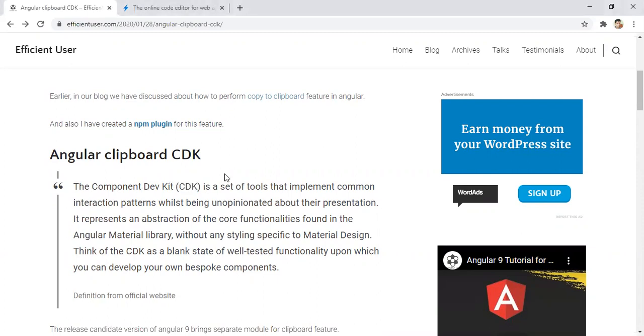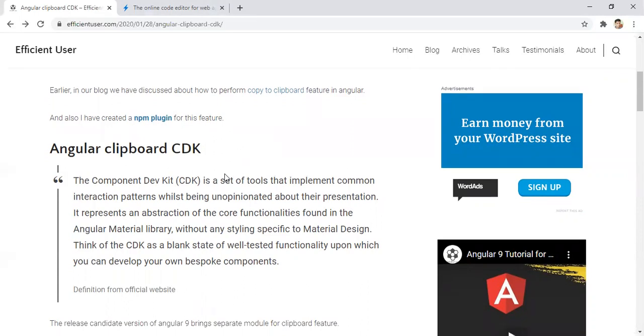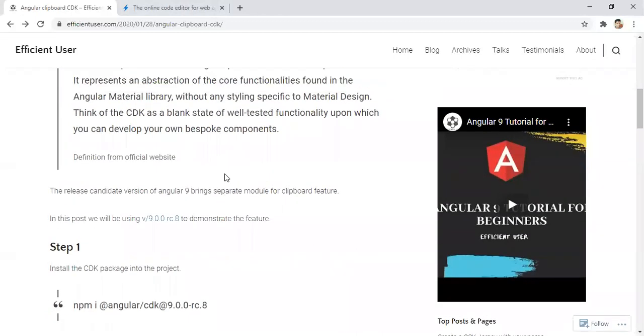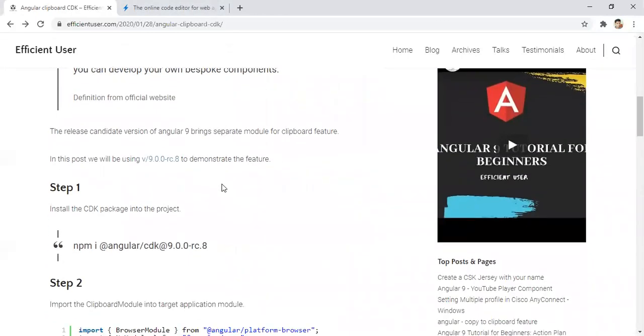It contains a lot of components or a set of reusable components in it. We can see the copy to clipboard feature now. We can later see some other features from this Angular CDK.